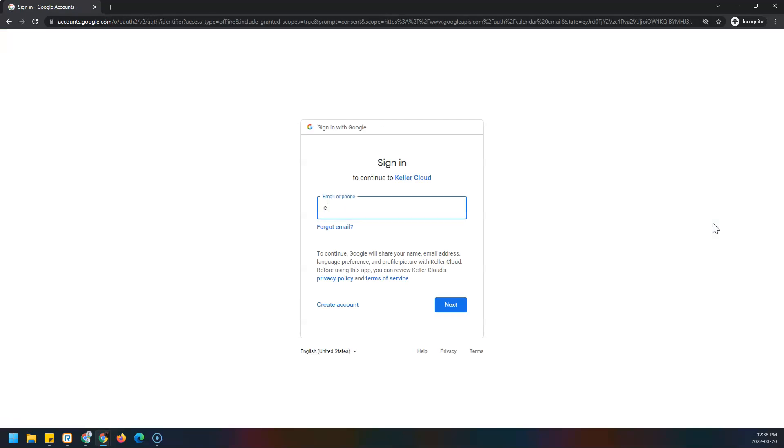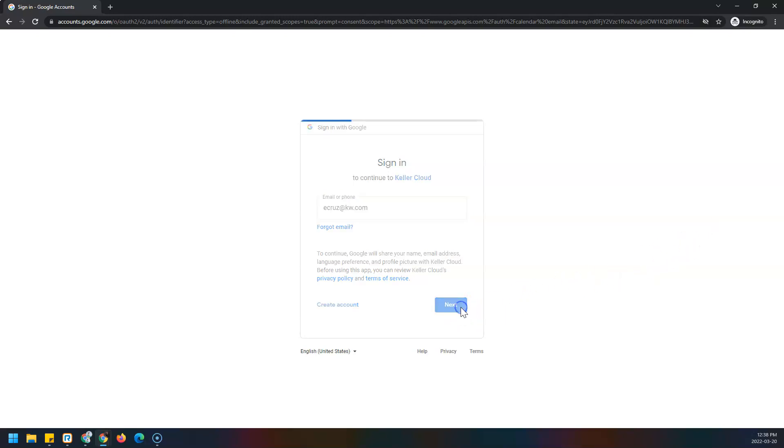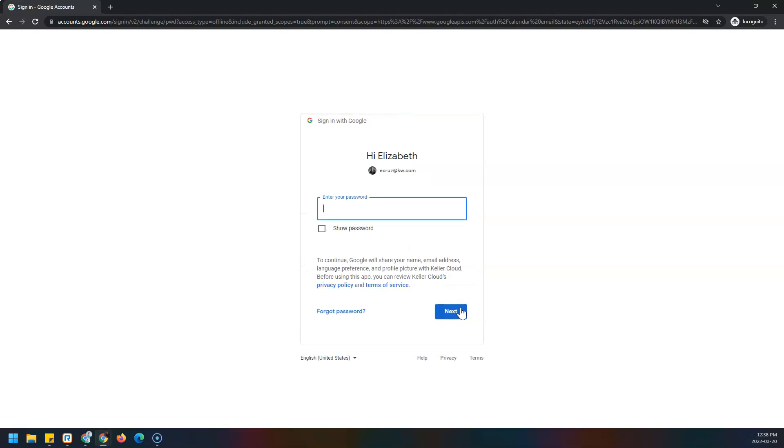Next, enter your KW email address and click next. Then you'll enter your password and click next.